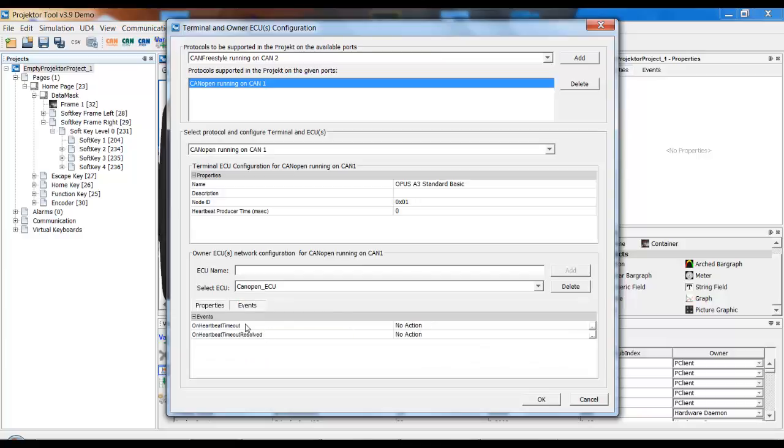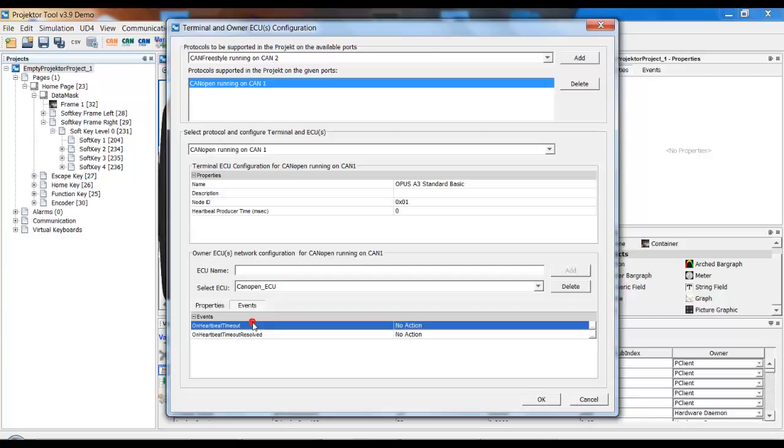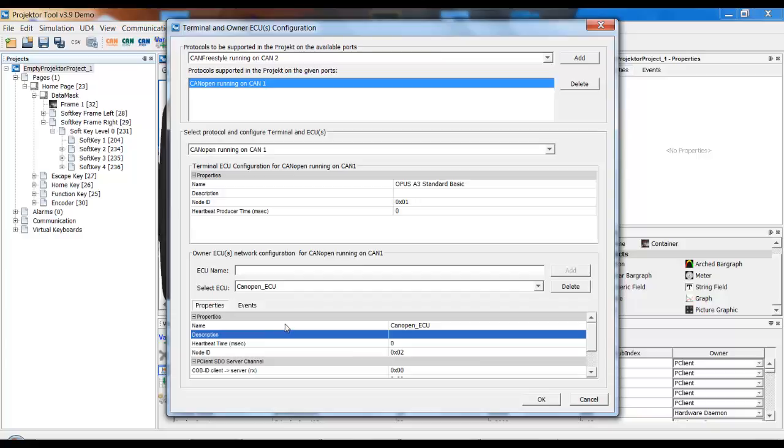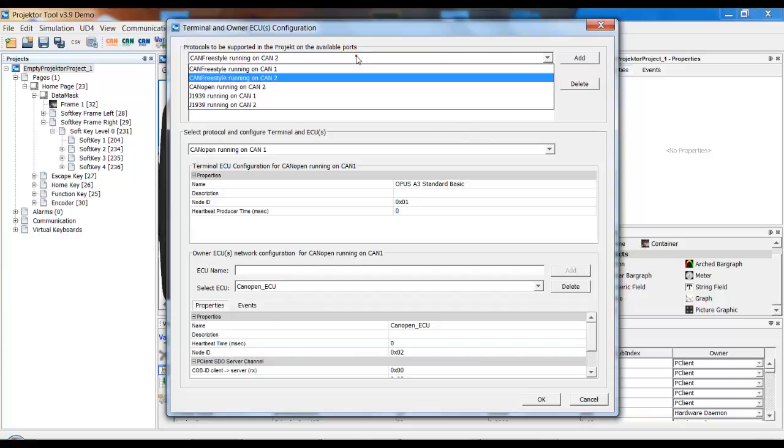You also have events here for the heartbeat timeout. So what happens if the ECU doesn't send its heartbeat. And you have another event for if the ECU comes back online and starts the heartbeat again. So maybe you want to open an alarm for the CAN communication problem here, and here you want to close this alarm because everything is working again.